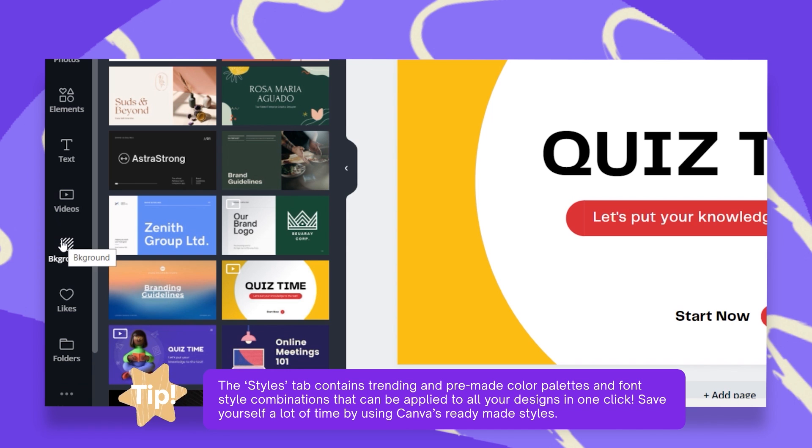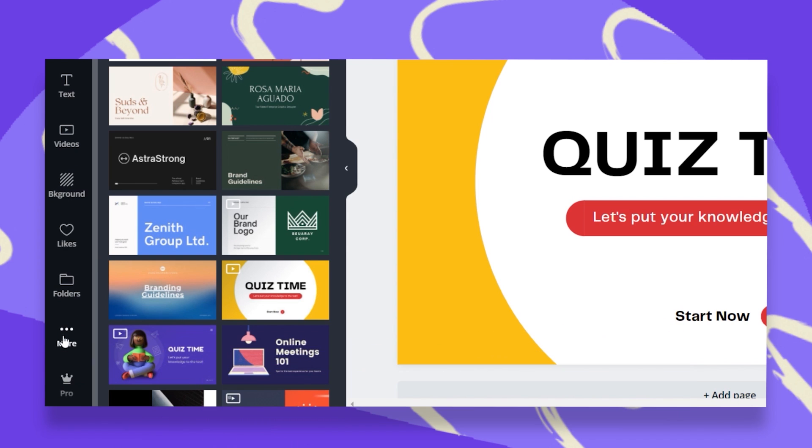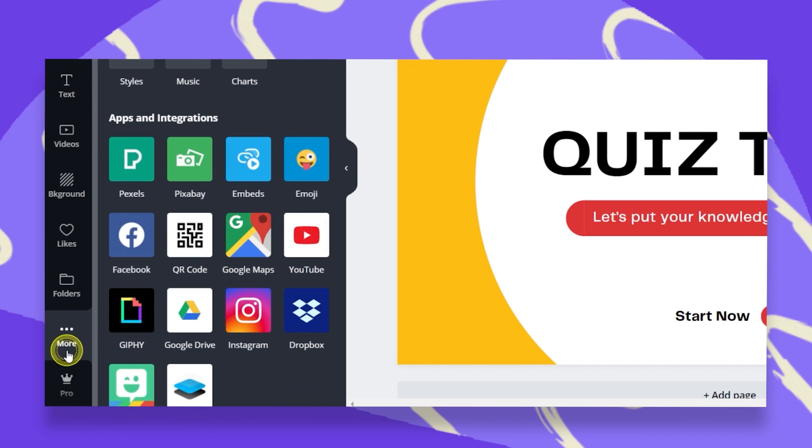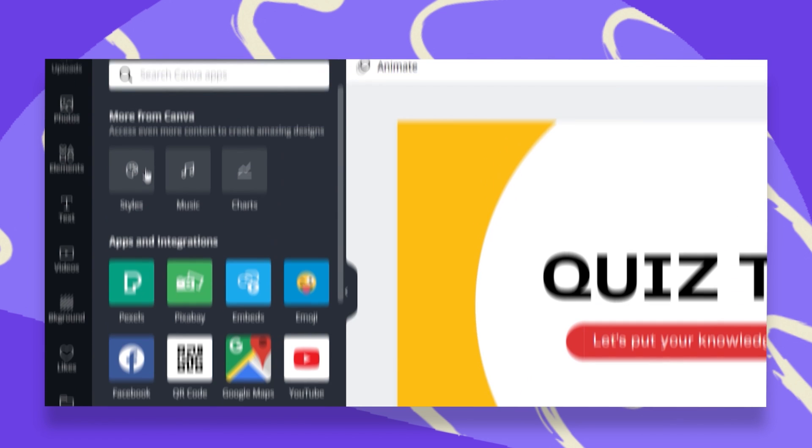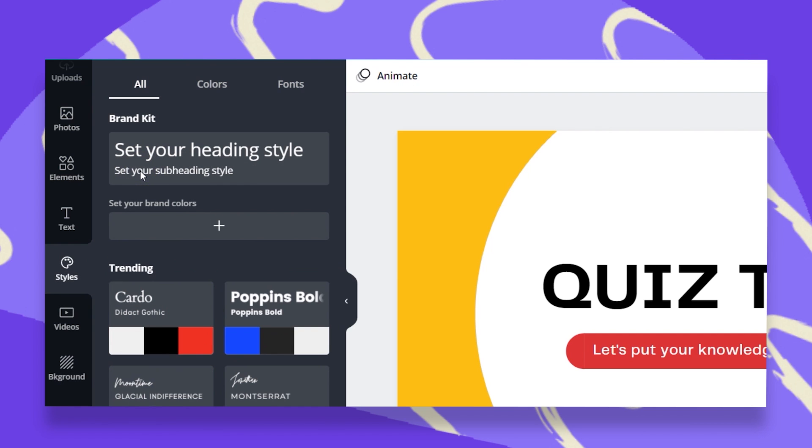If you do not see the styles tab, no worries. Just scroll down and click on these three dots that say more. Once we click on that, you can find the styles tab up here. I will click on the styles tab and let's see what we have here.